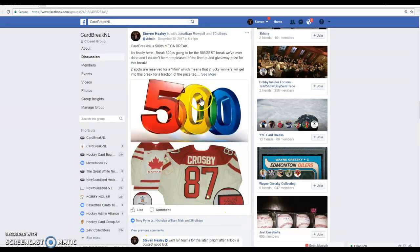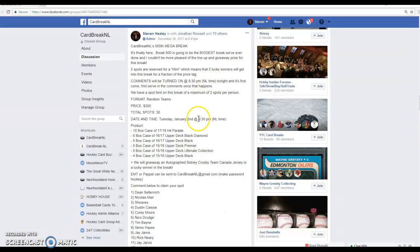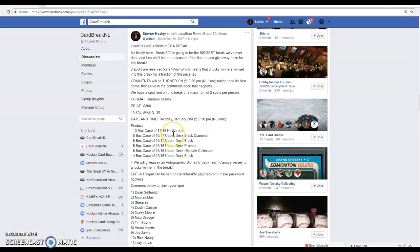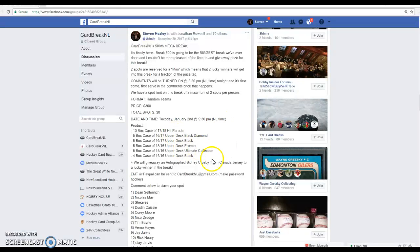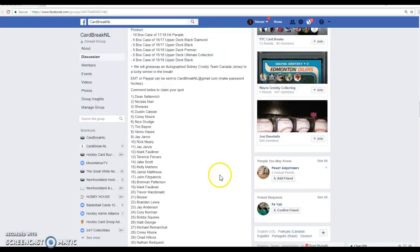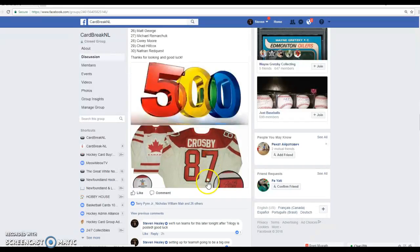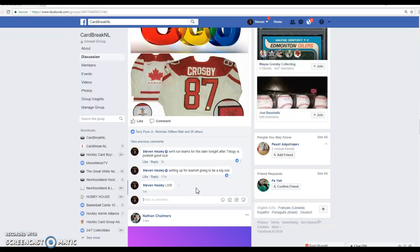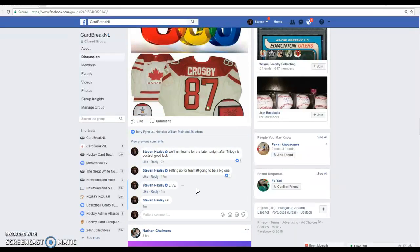Crosby jersey giveaway. Some of them are really happy about that. We also have some huge cases up for grabs here. 10 boxes hit parade. We've got Black Diamond, Black Premier, Ultimate Collection, and more Black. So I believe it's 34 boxes in all. All high-end product. Good luck. It's going to be a big one. I wish everybody could get a good team win on that South case.